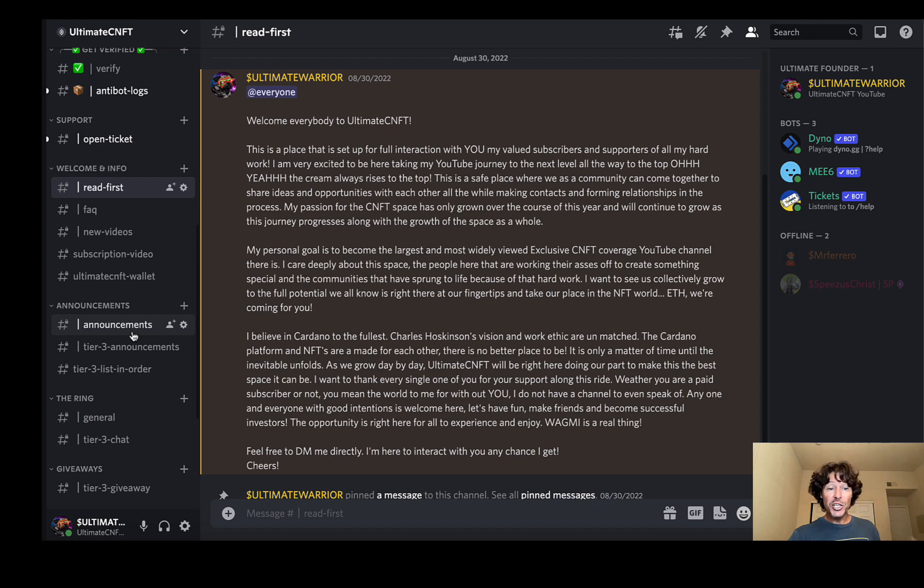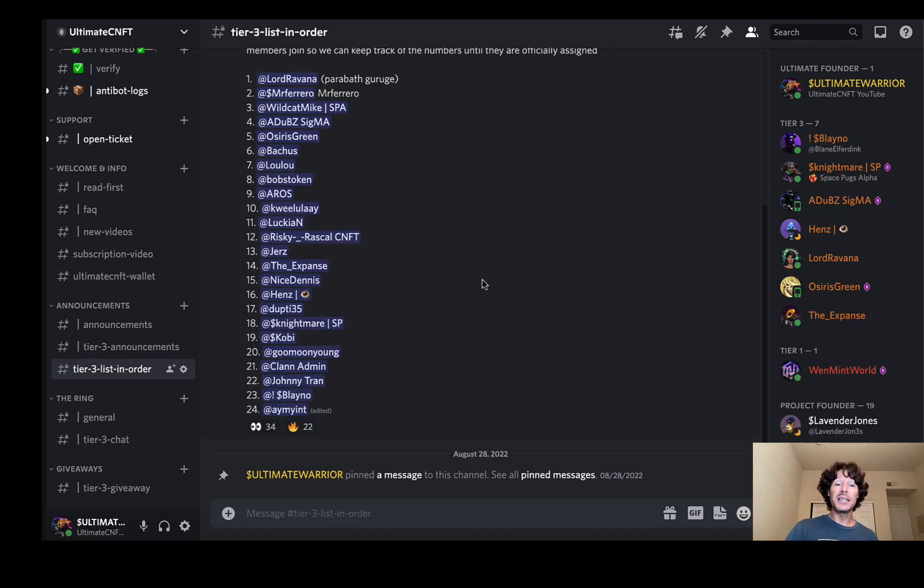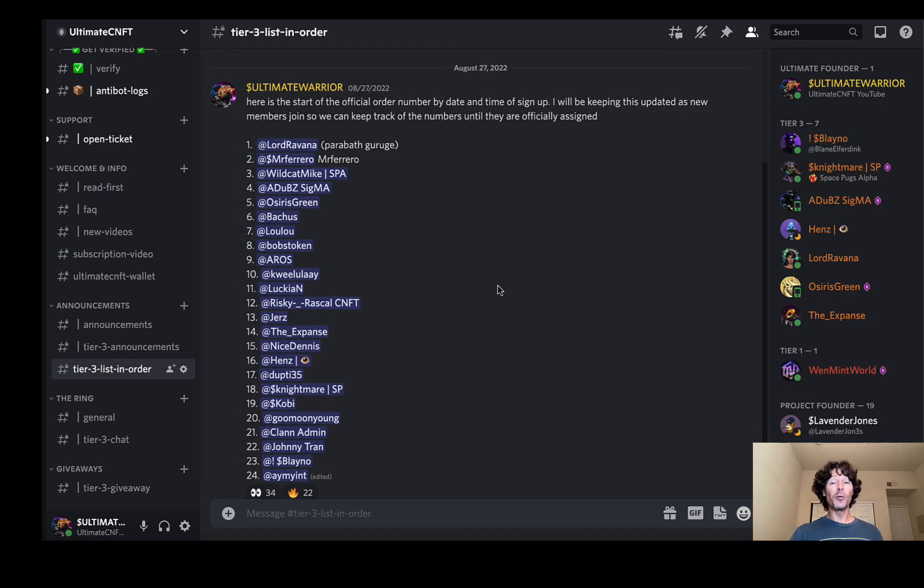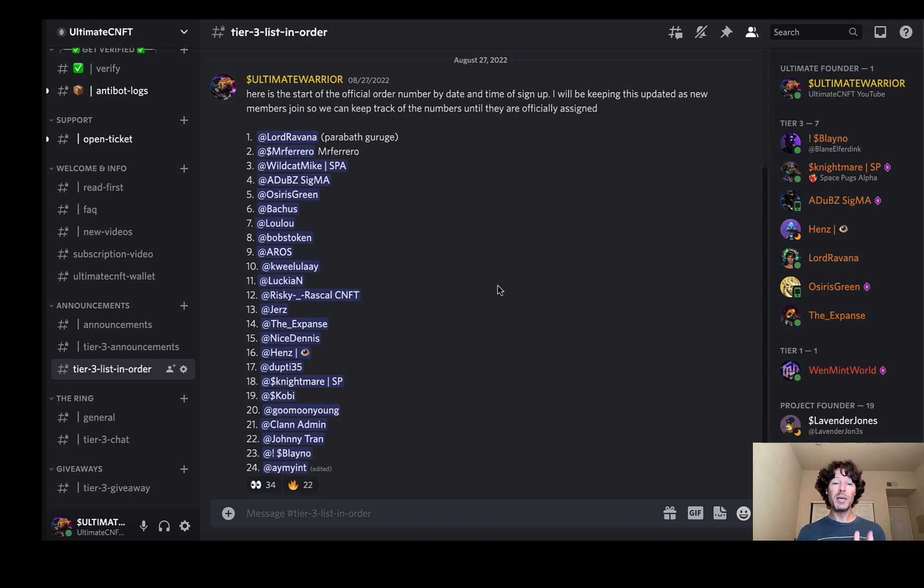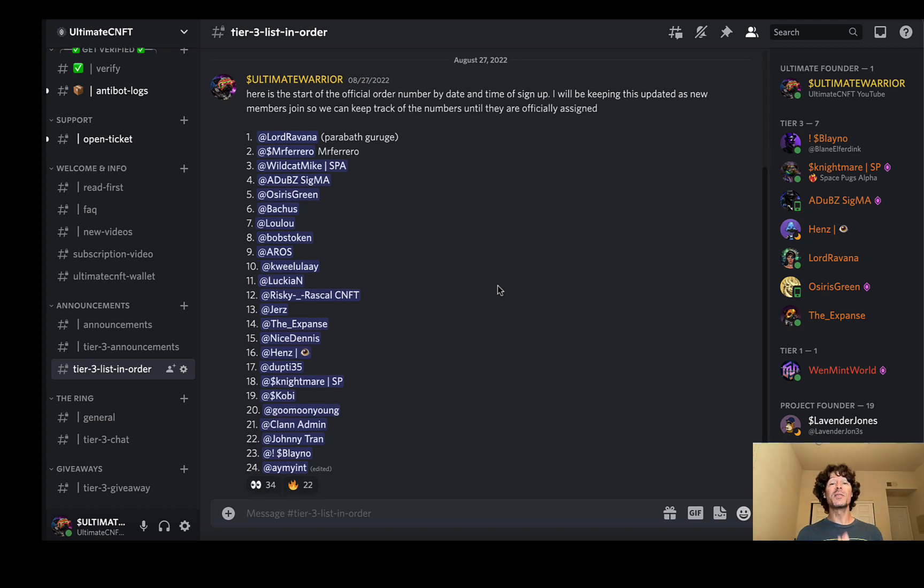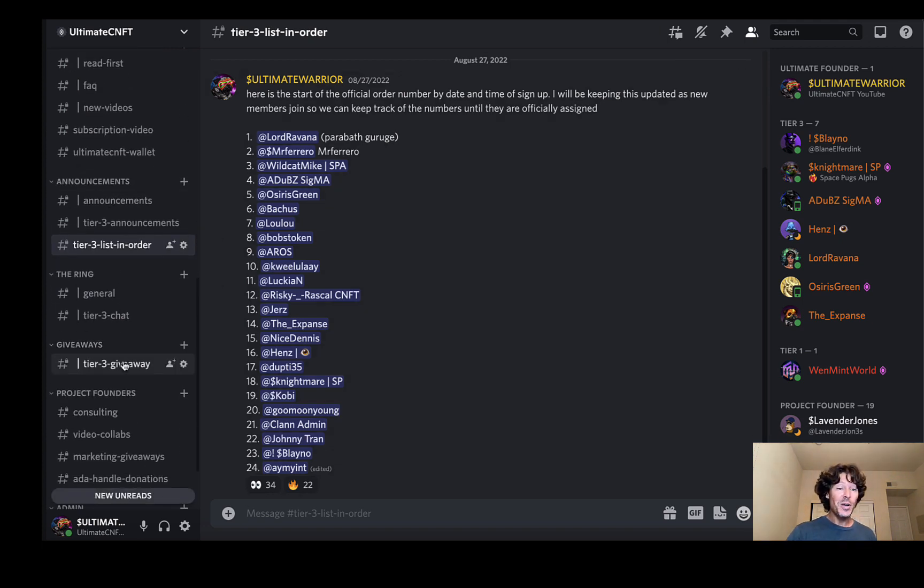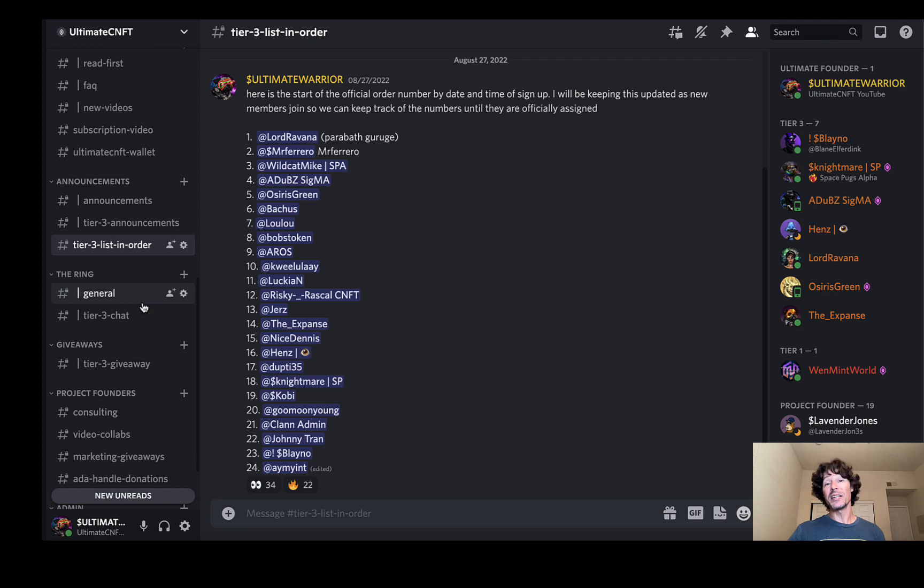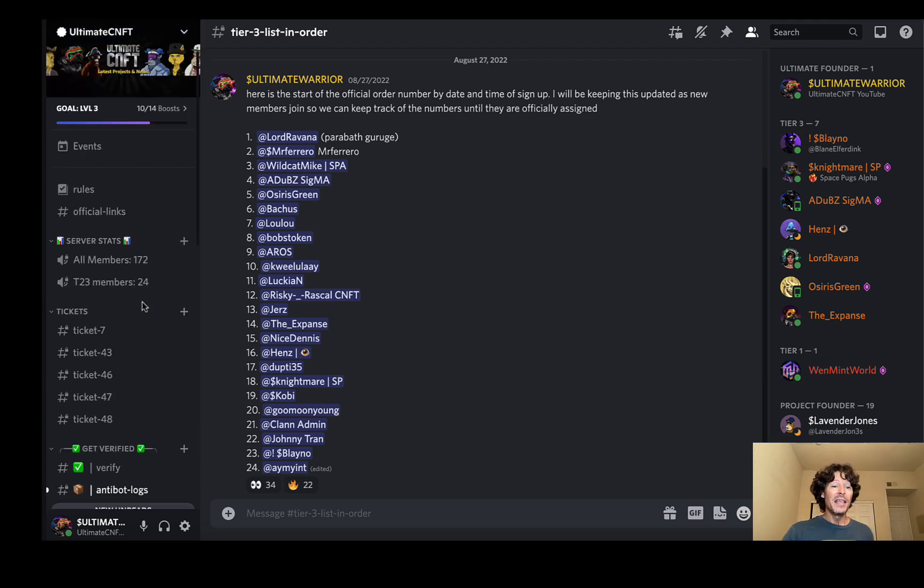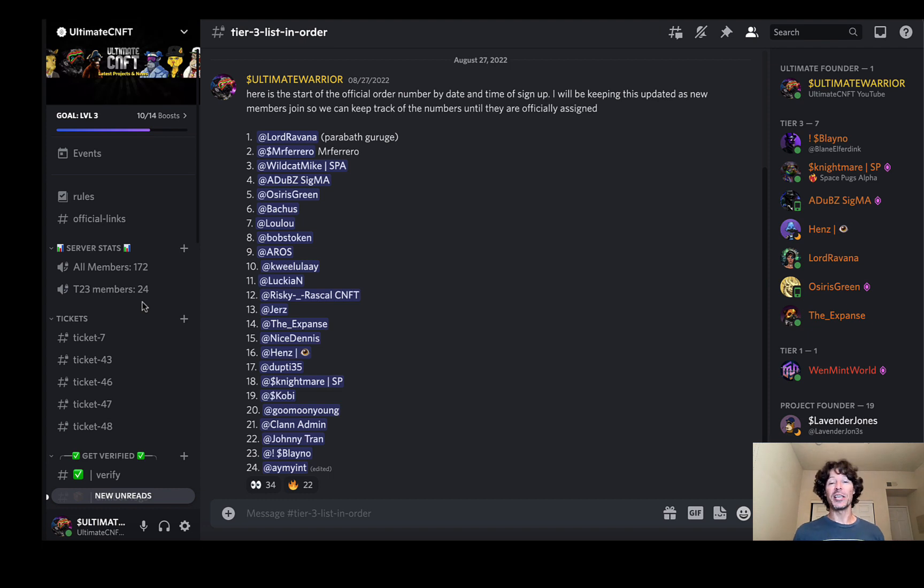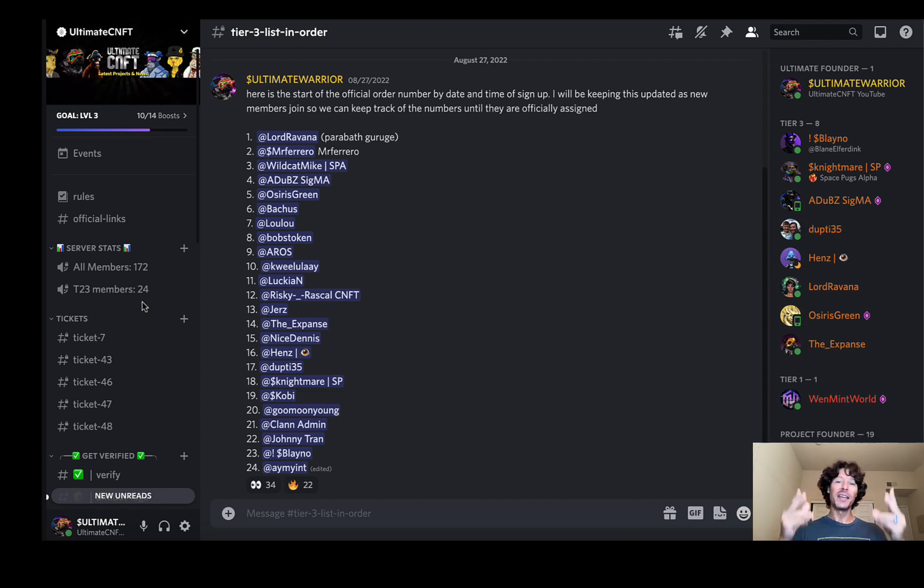There's an announcement channel to pour through. There's the tier three list in order. These are the 24 people who have already joined. You can look at that list. Great people on this list, people who are supporting everything that I do. Once again, appreciate all of you guys. There's not much more to know. You can look at the giveaways that we're doing and all that stuff. You got to be a tier three member to do all that. But now's the time to join. Come hit me up. Again, ask me any questions. My community, shout out to you guys. You're great. I appreciate every single one of you. God bless.